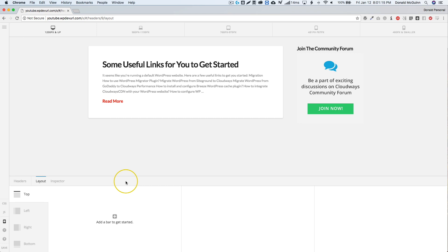Hey everyone, my name is Donald and in this video we're going to discuss some of the flex options that you have when you're in the header builder. These should apply for the footer builder as well, and actually some of it should apply for the content builder, but right now we're just going to focus on the header.